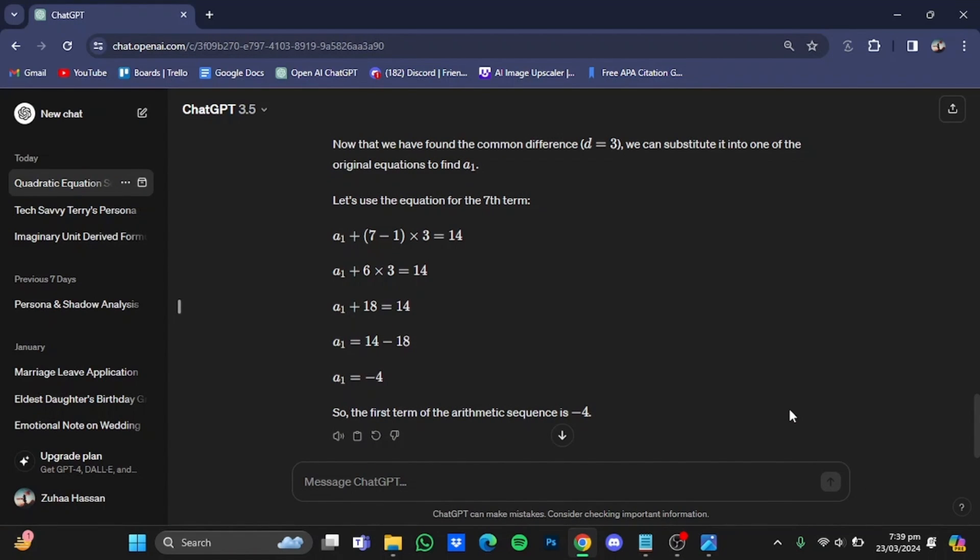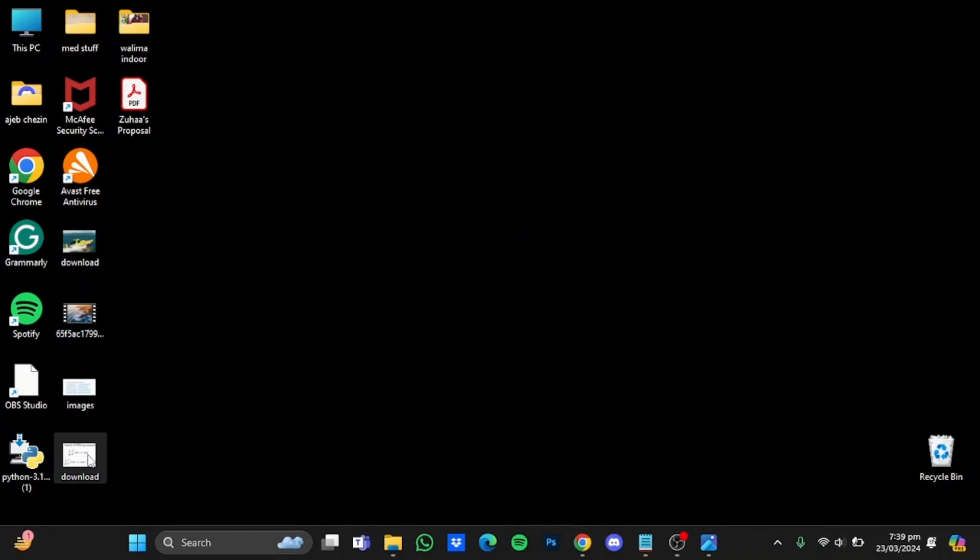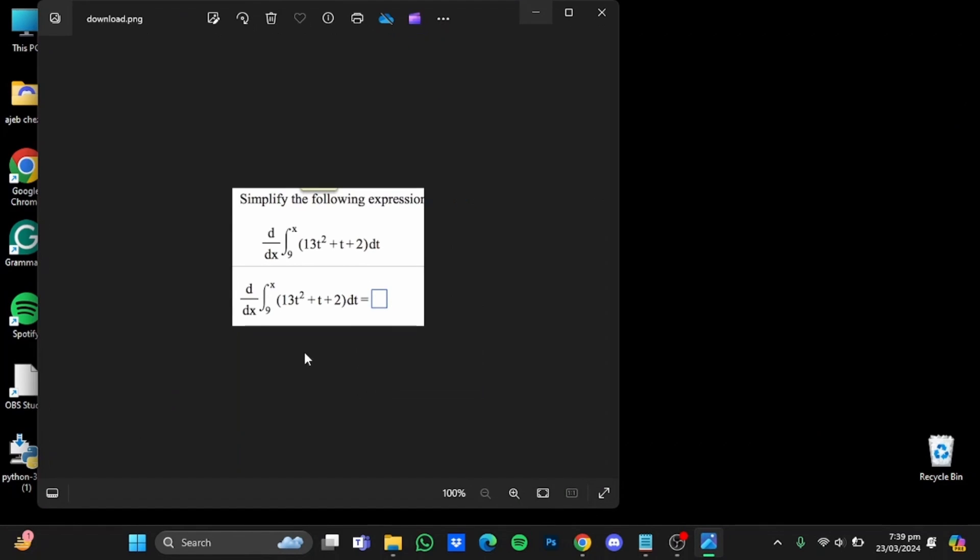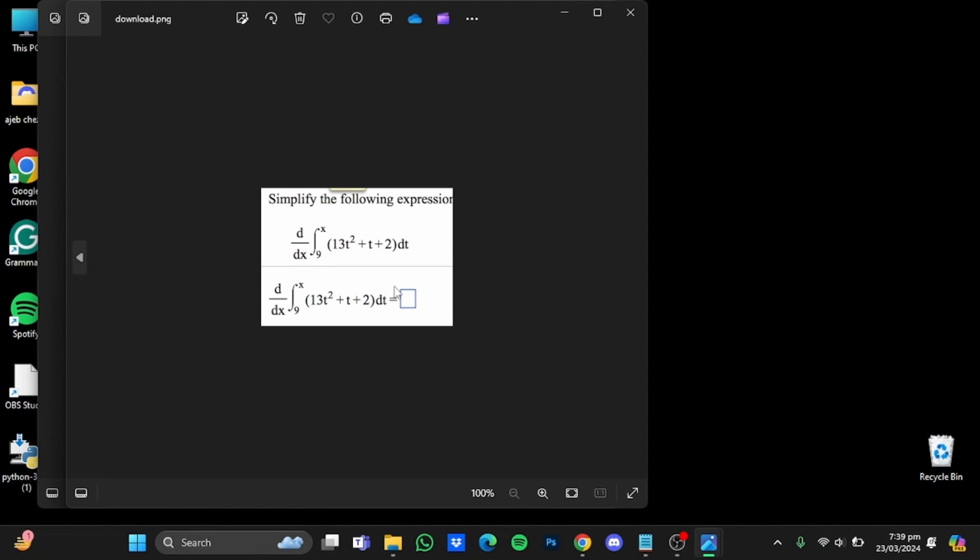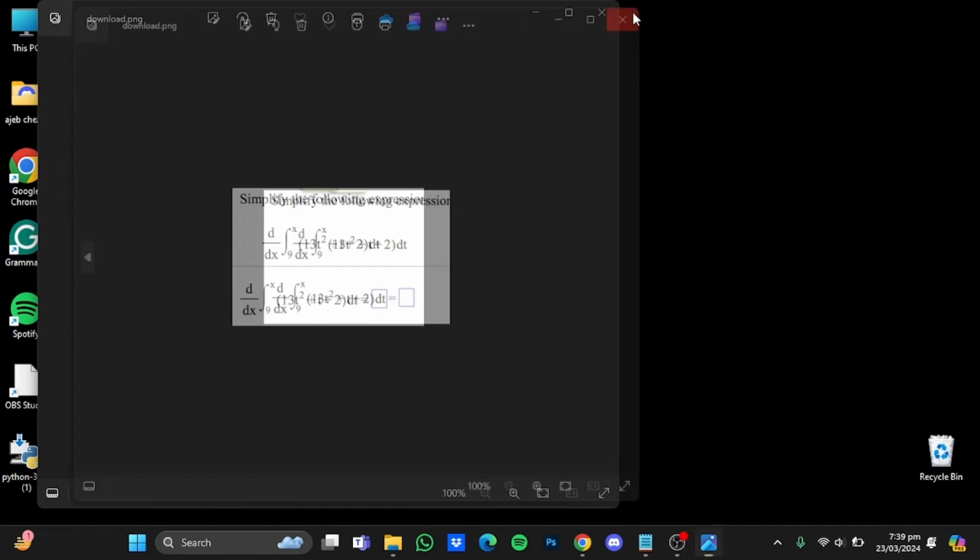Now if you have a question in the form of an equation and you don't know how to write it in plain form, for example I have this question right here and this one right here, now what you will have to do is to first take a picture. For example, I have taken this one right here.